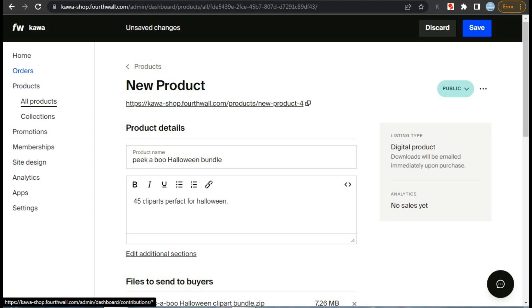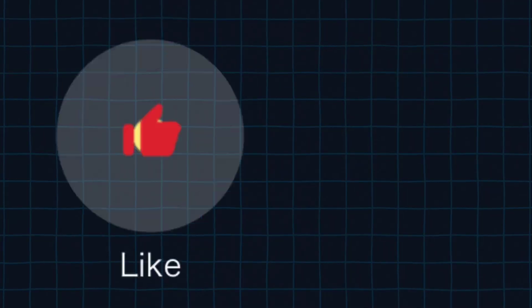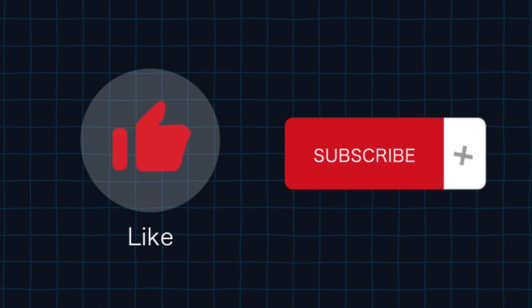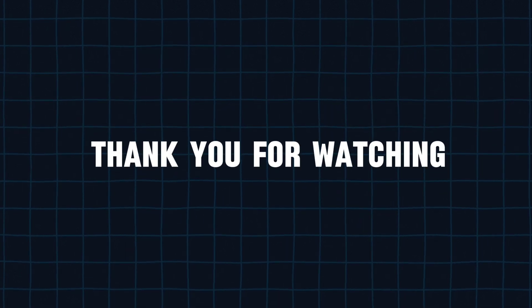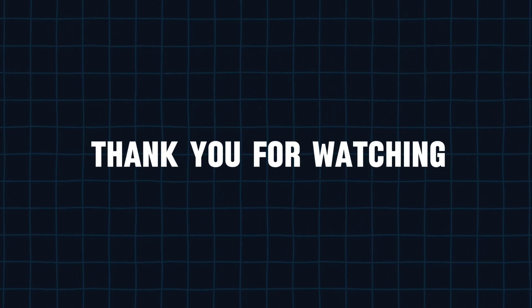Please let me know if you have any other questions in the comments section. Don't forget to like and subscribe to my channel. Thank you so much for watching, stay creative and stay awesome.